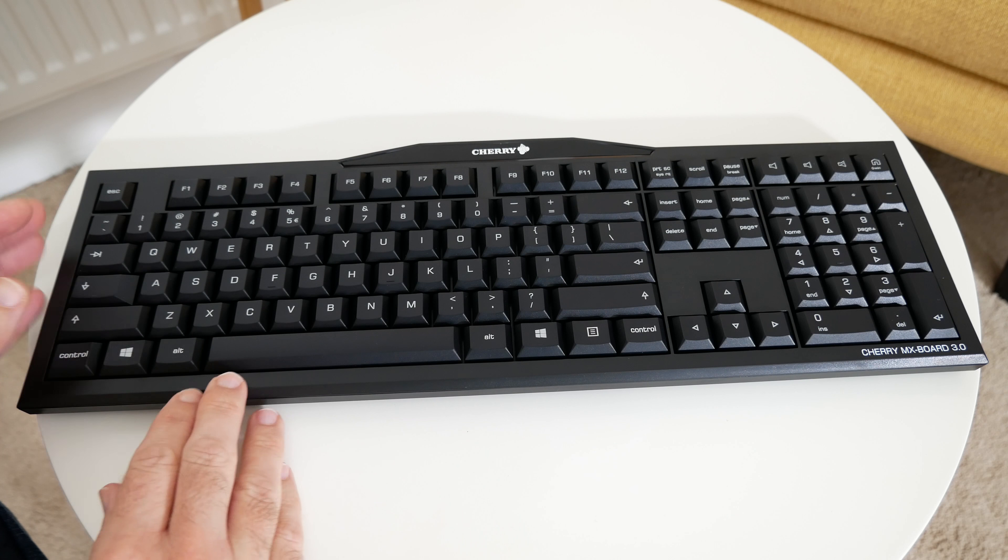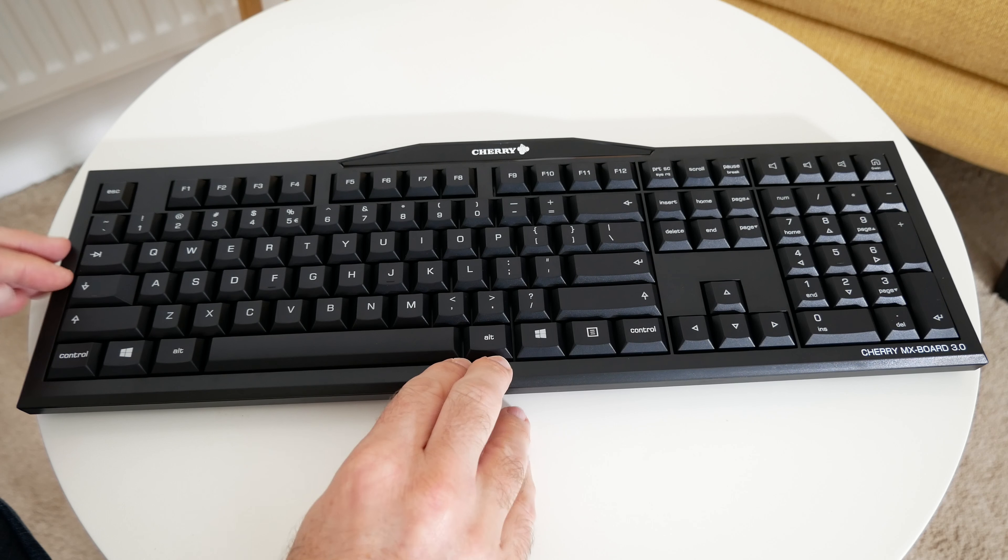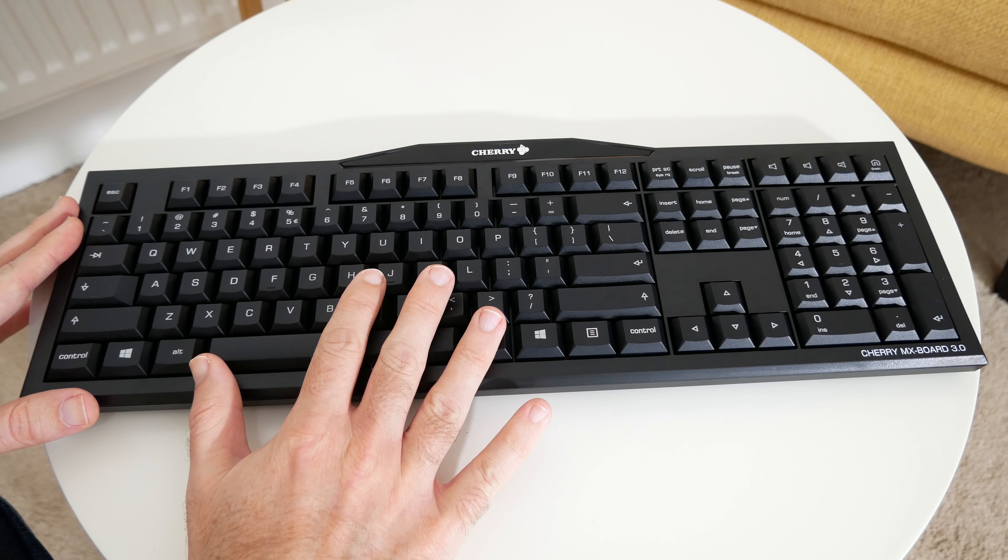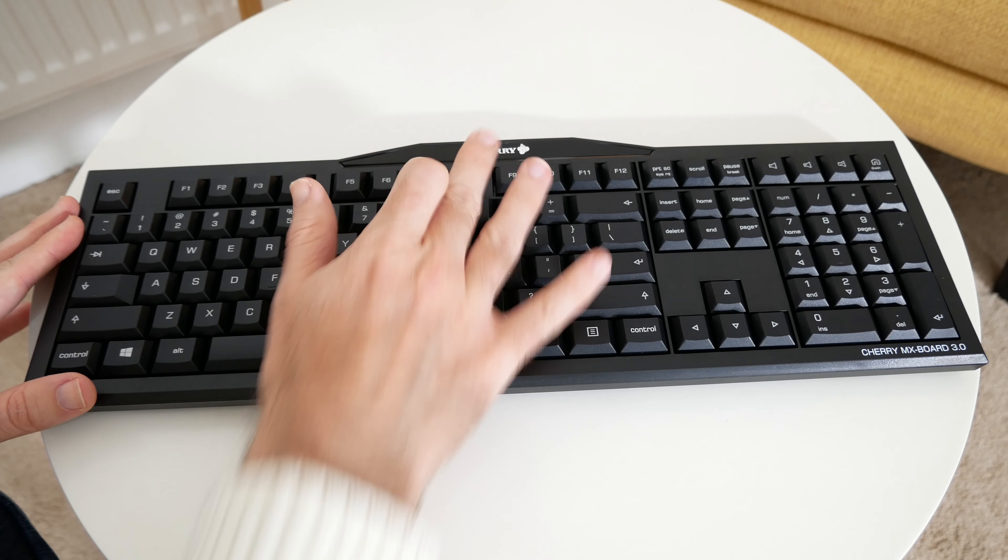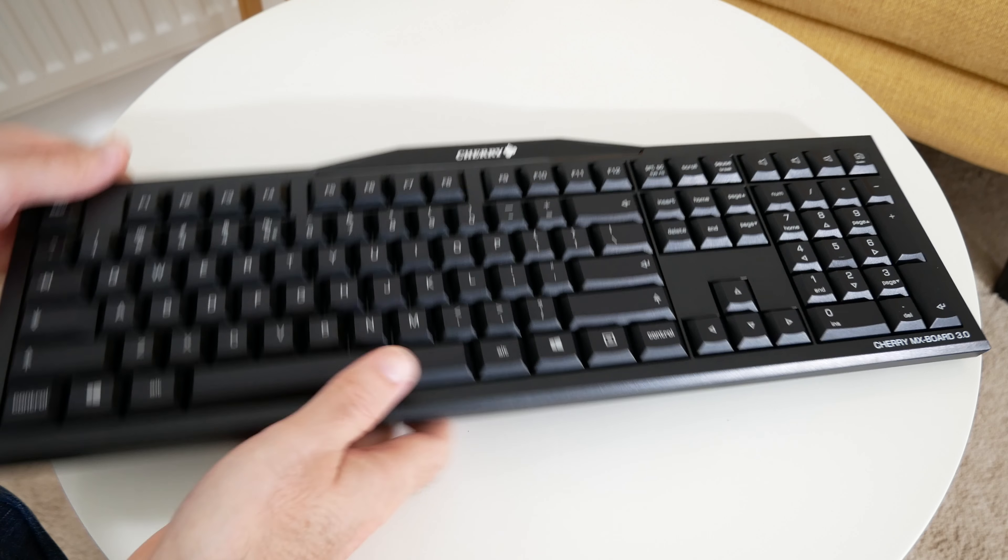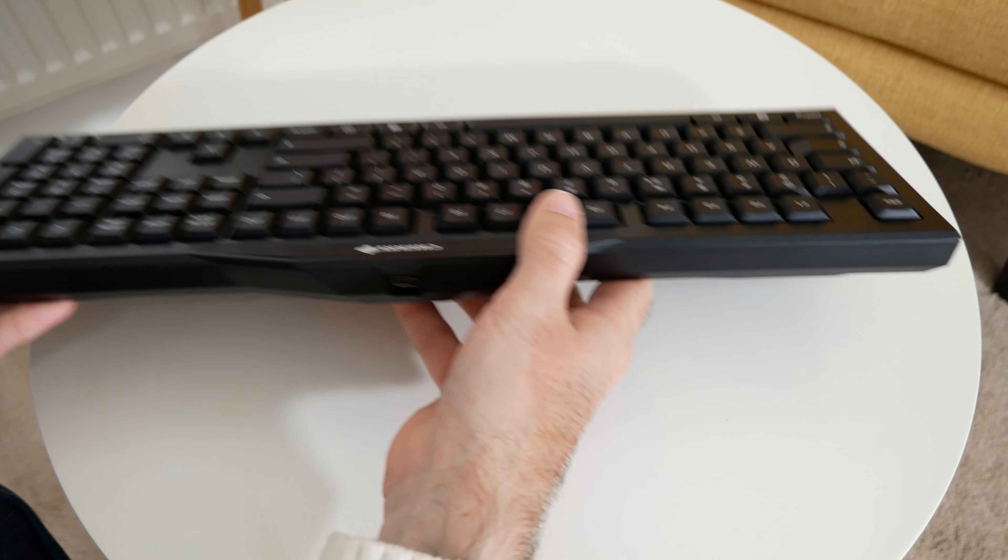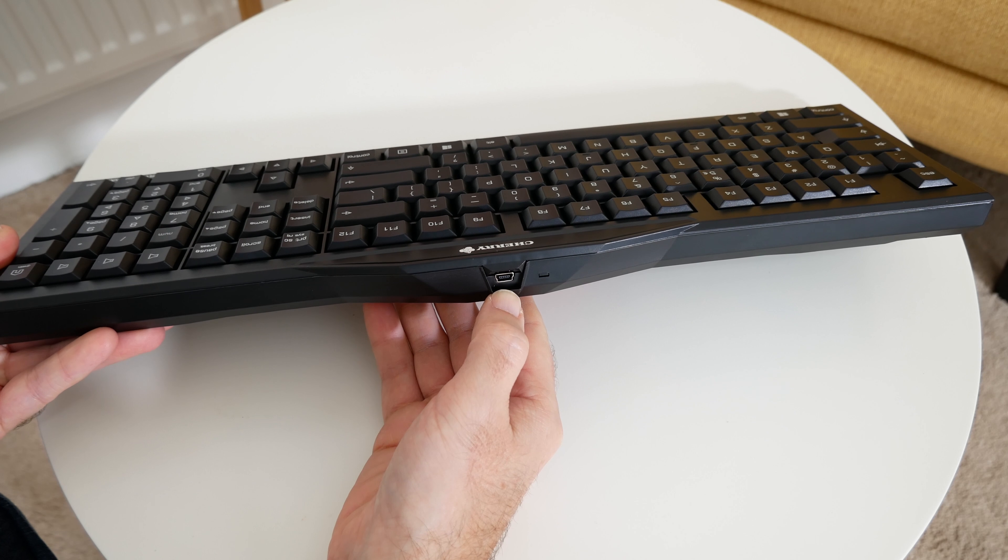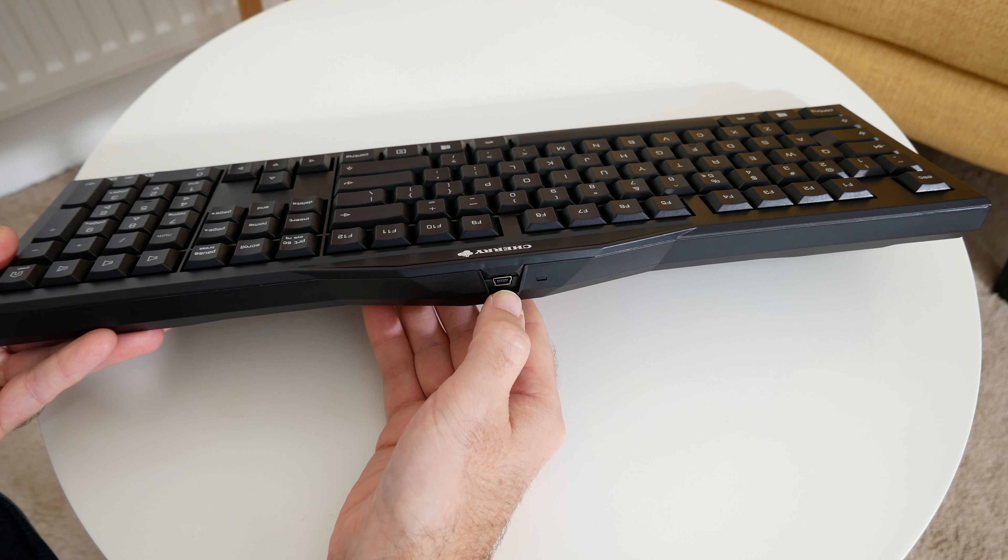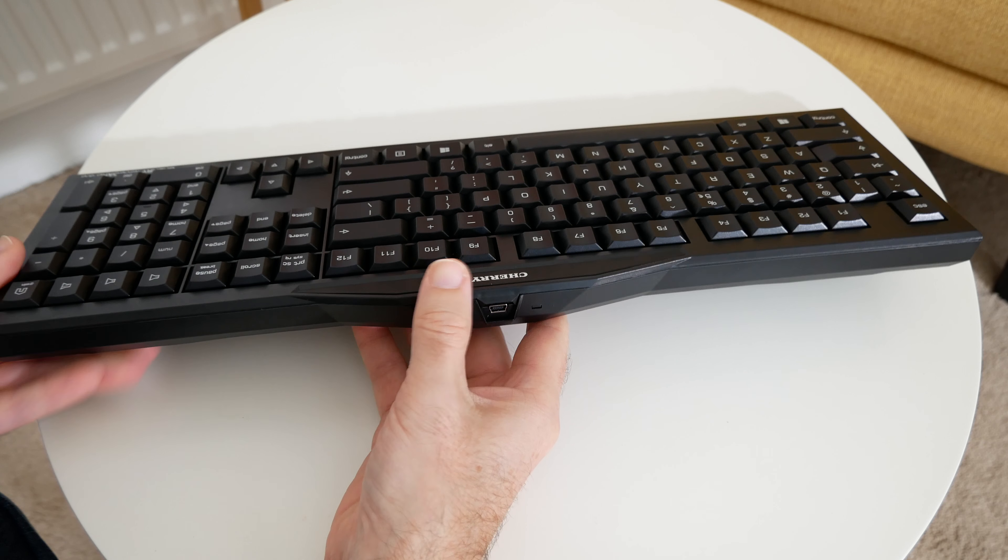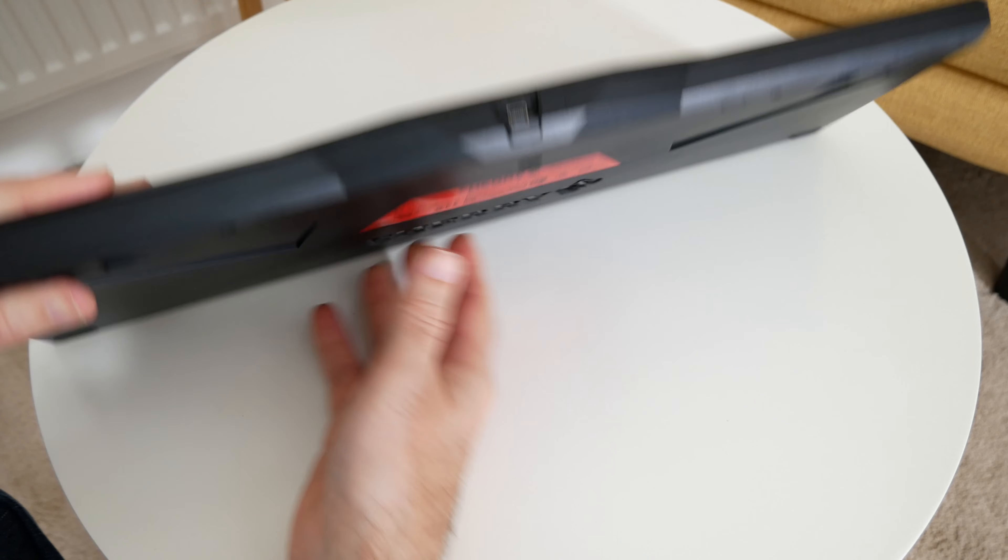It's a nice low profile, primarily made of plastic but a nice high-grade plastic as well. Cherry branding up the top here. If we just look around on the back, you can see it actually connects via USB. So we've got mini USB to full-size USB cable in the box.